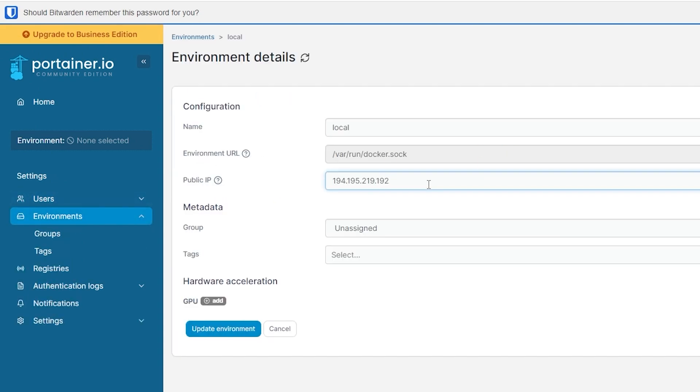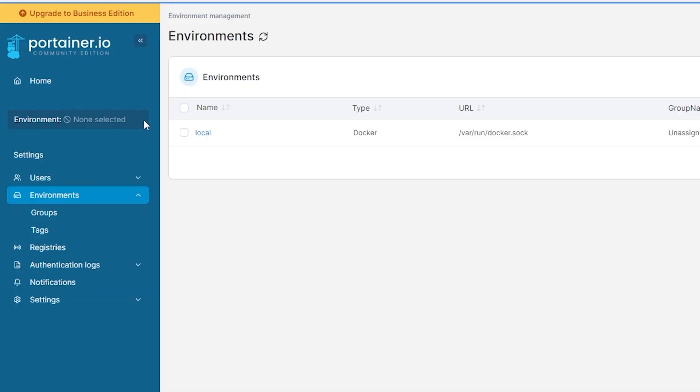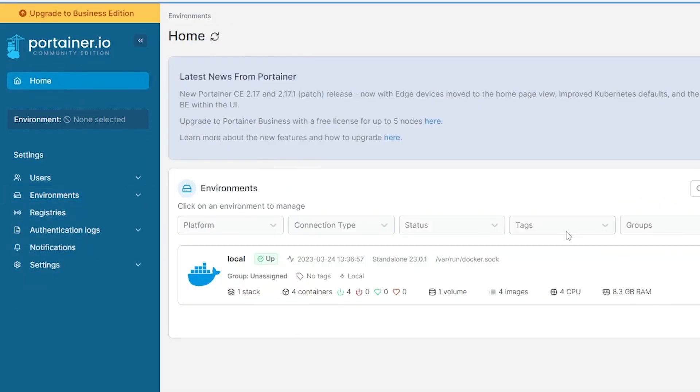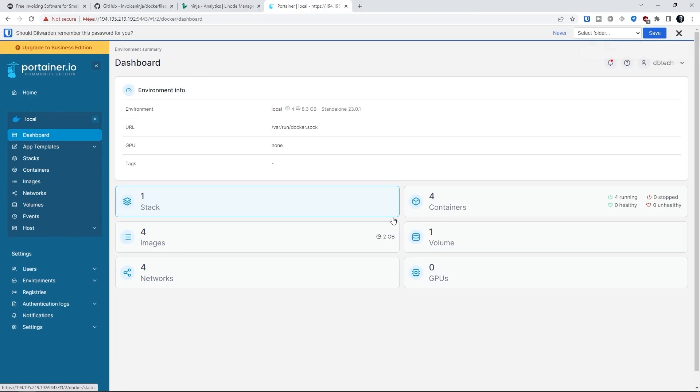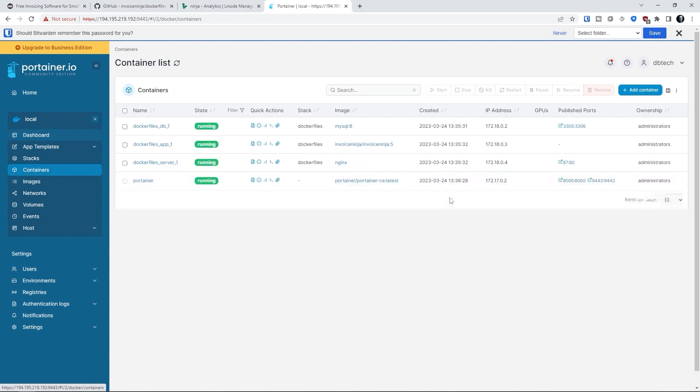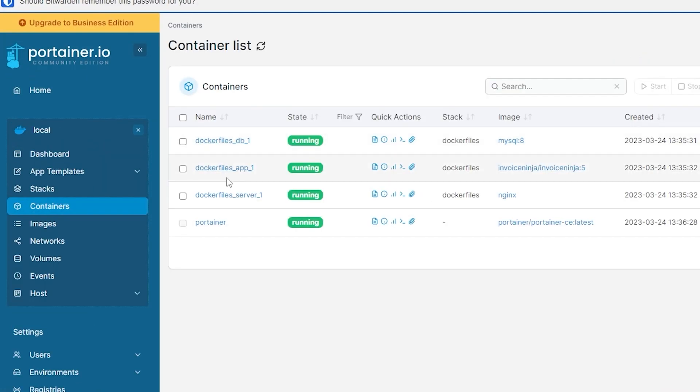Once you've logged in, you can click the environments link on the left side of the page and then click local. You'll want to enter your Linode's IP address and click the update button—this is just to set that variable to make things easier later on. Now we can click on the home link at the top and then click basically anywhere in the middle of the page to see that we've got some containers up and running.